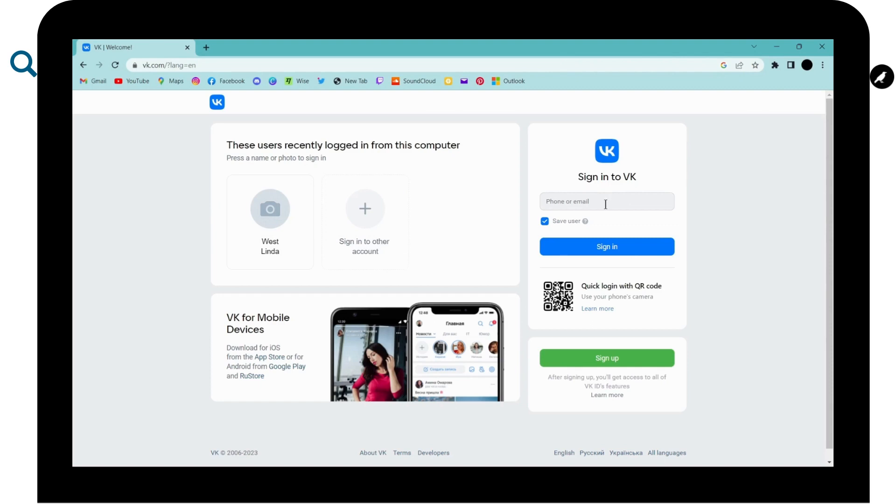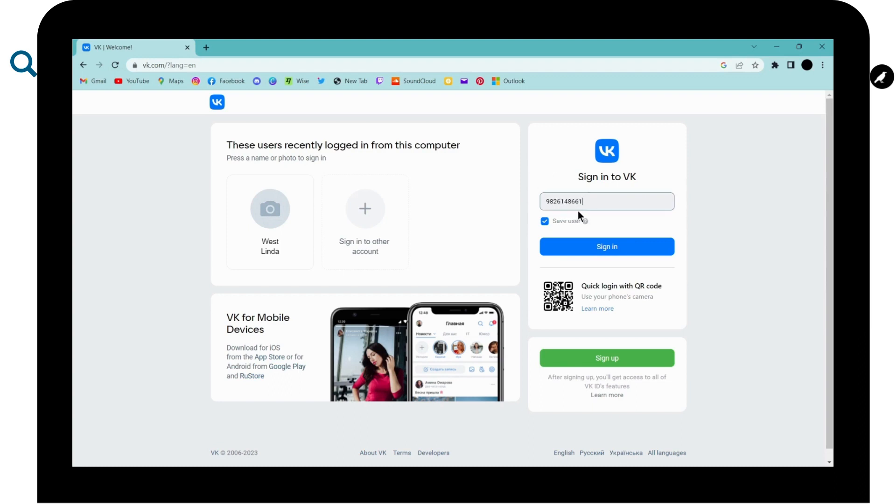Now here you have to enter your phone number or email, or you can also click here for quick login with QR code. You have to use your phone's camera to login. So now enter your phone number or your email address and after entering, click on sign in.